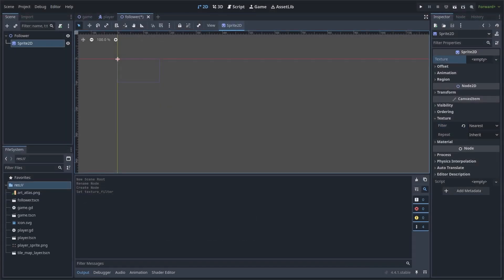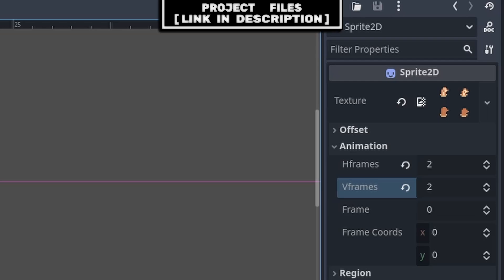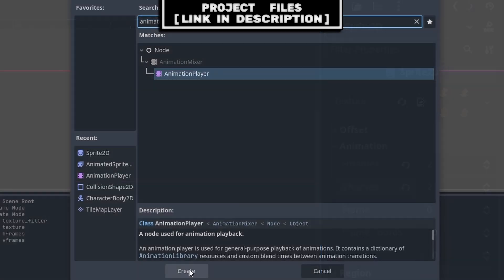As for the texture, you don't necessarily need to set it now as it will be set in the script. This is so we can assign a different texture per party member while still using the same scene. However, to set up the animation we will require a texture for now, so set the texture to the player sprite that you can get for free, link in the description. Set the H Frames and V Frames to 2, then add an AnimationPlayer node to the scene.